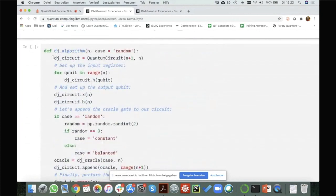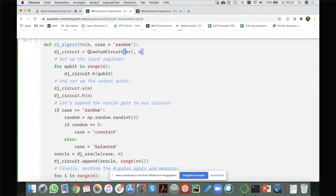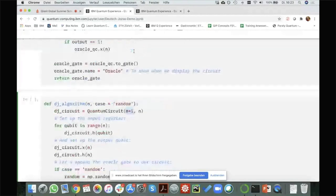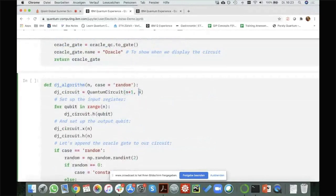Now I need a second function where I define the actual algorithm — I'll call it the Deutsch-Jozsa algorithm, with inputs N and the case. In the beginning I create a quantum circuit again on N plus one qubits. Here I have N plus one comma N: the first number means I create N plus one qubits, and N classical bits. The classical bits I will need later to store my measurement outcomes.